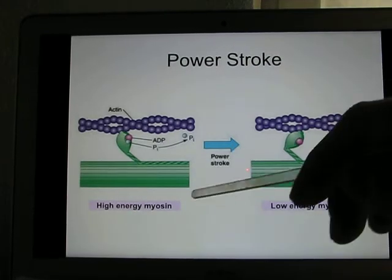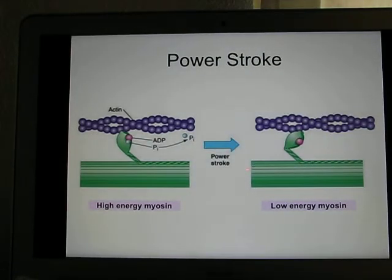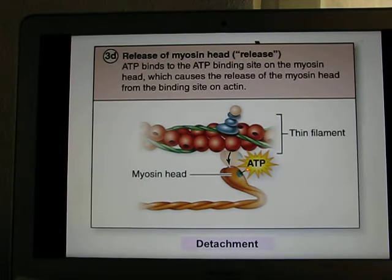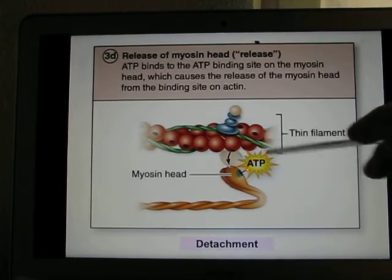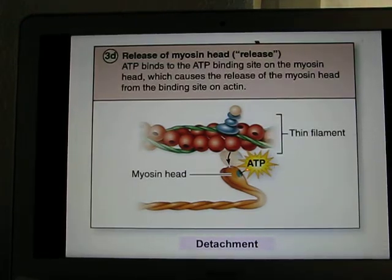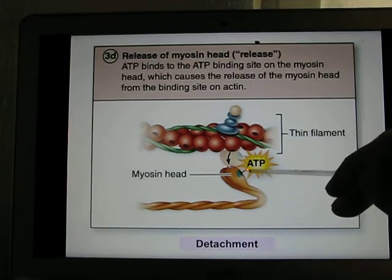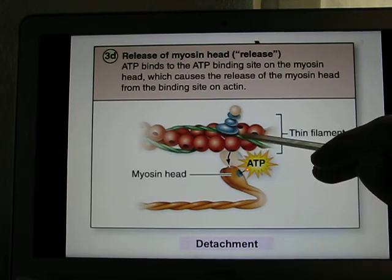This shows the power stroke: connect, power stroke. After muscle contraction, you need muscle relaxation. These two strong magnets glue together, and to separate them you need force — you need ATP. ATP causes the detachment of the myosin head from actin.